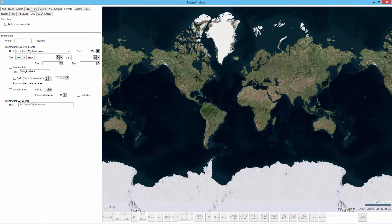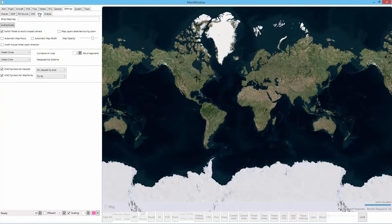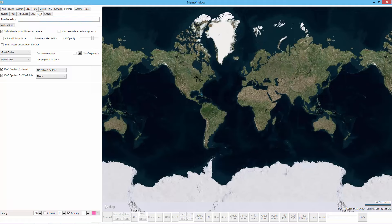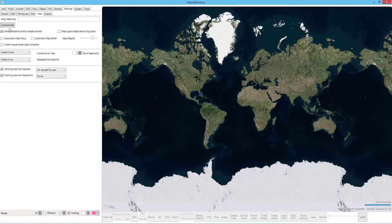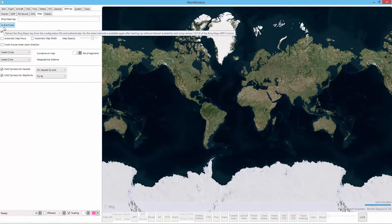And then the last settings tab I want to go over is the map settings tab. Here you can enter your Bing Map key and then click on authenticate. Let's say it was not entered in the app.config file or you didn't have internet when you started the Jumpstart desktop client. You can click on authenticate and it will send the key and you'll be able to use the Bing Maps.